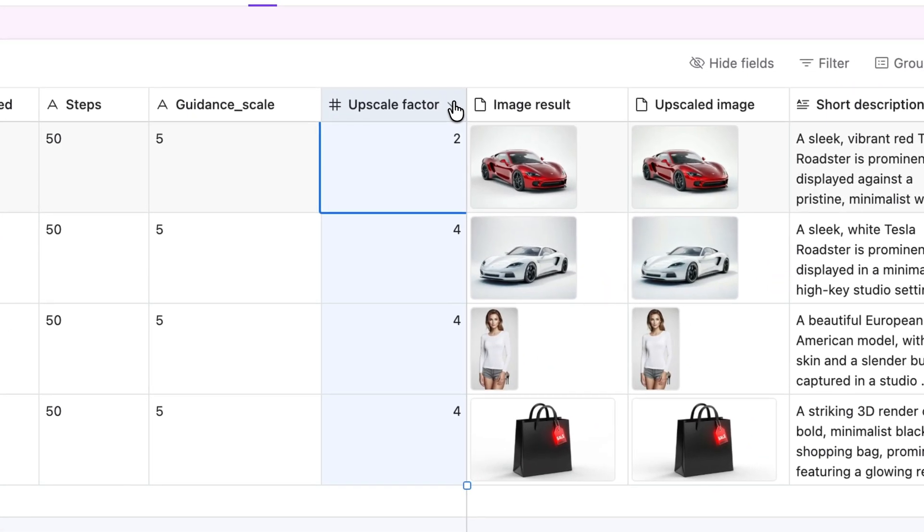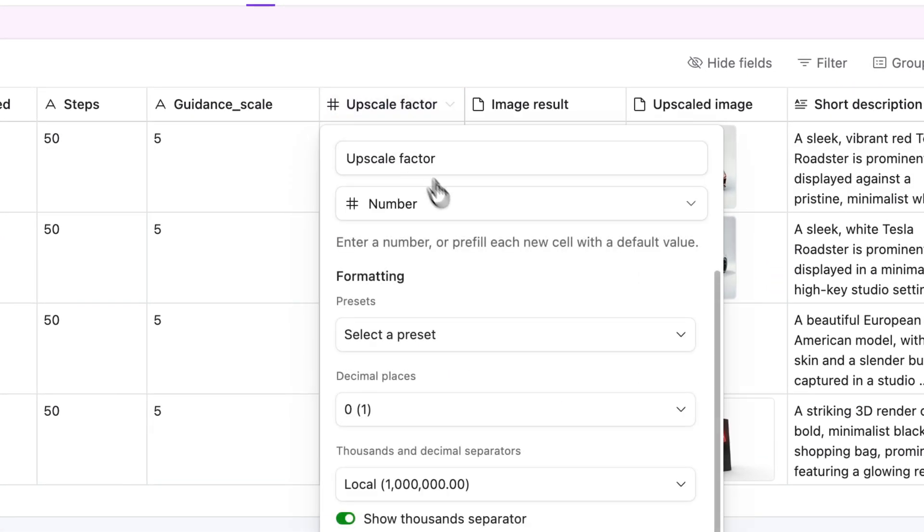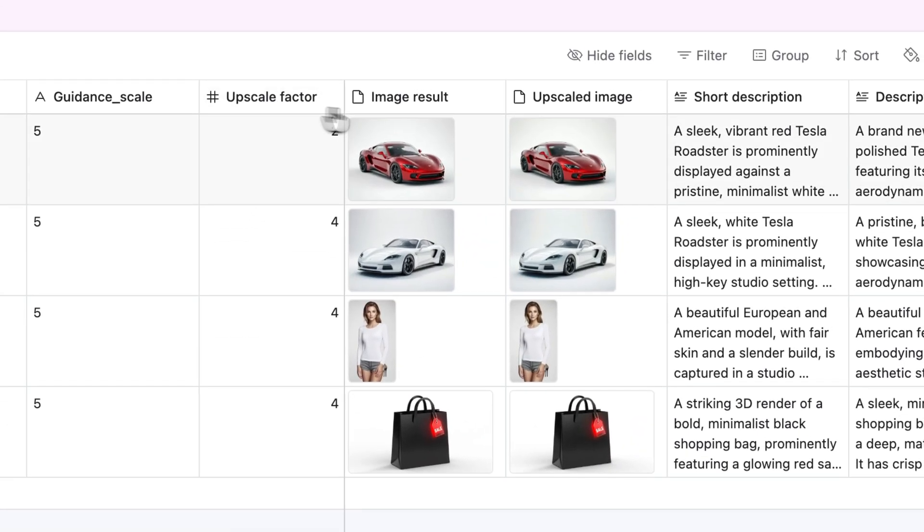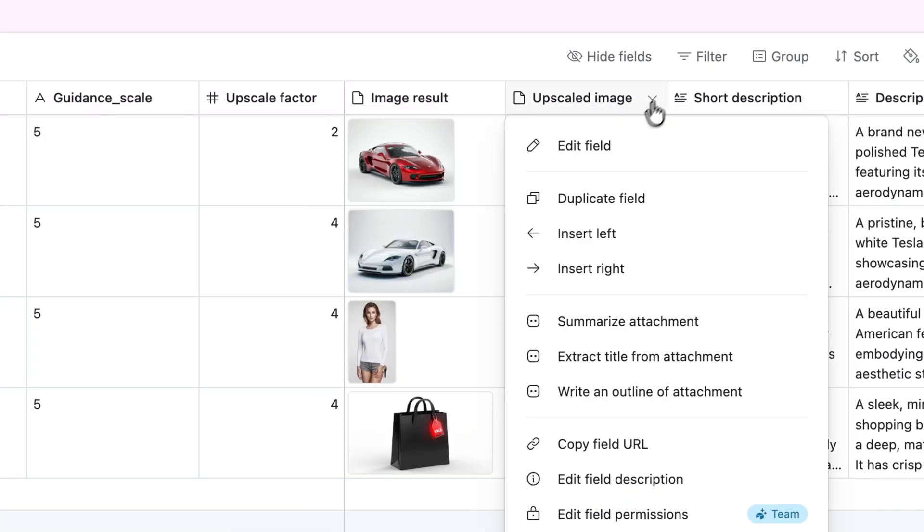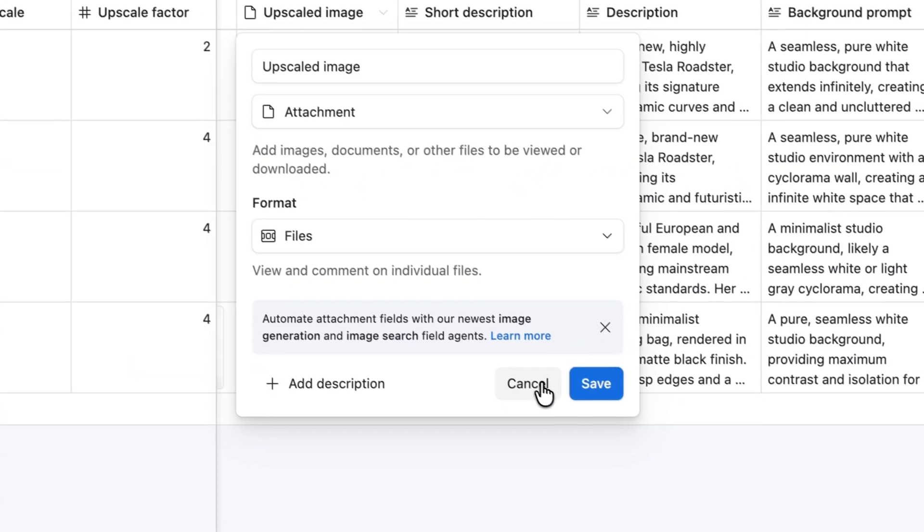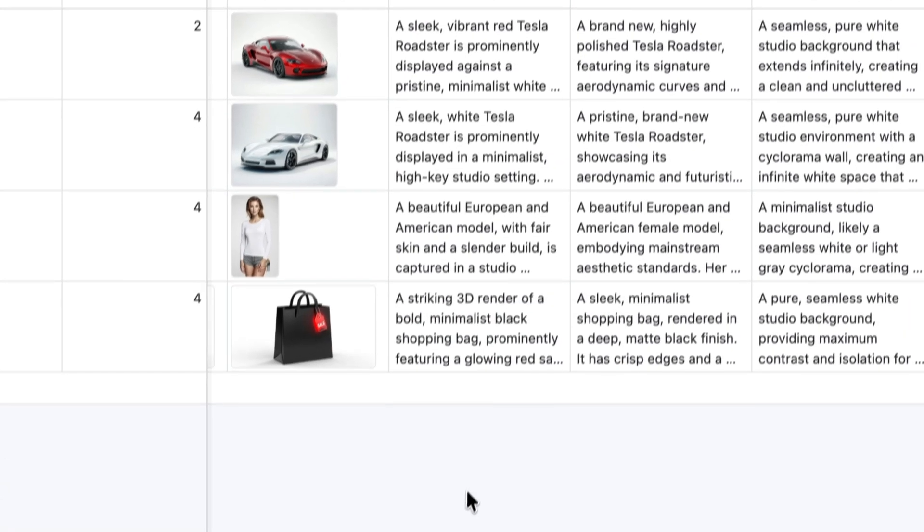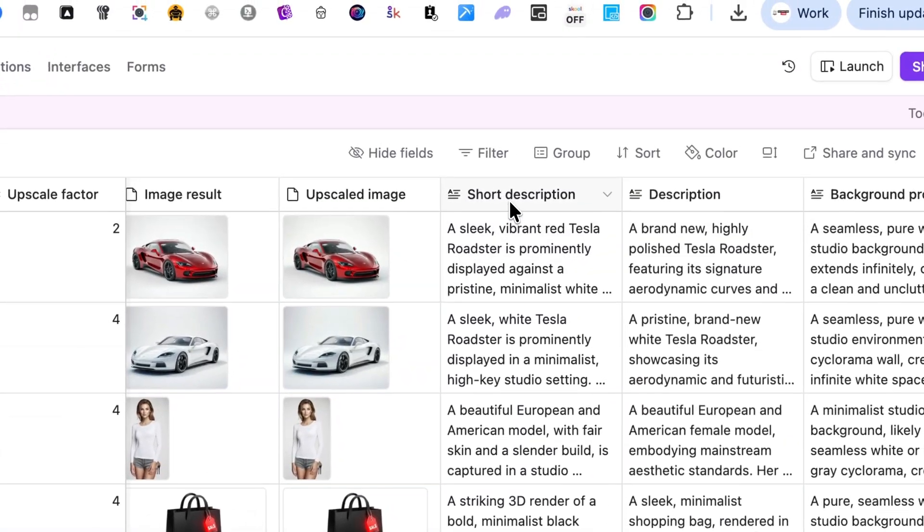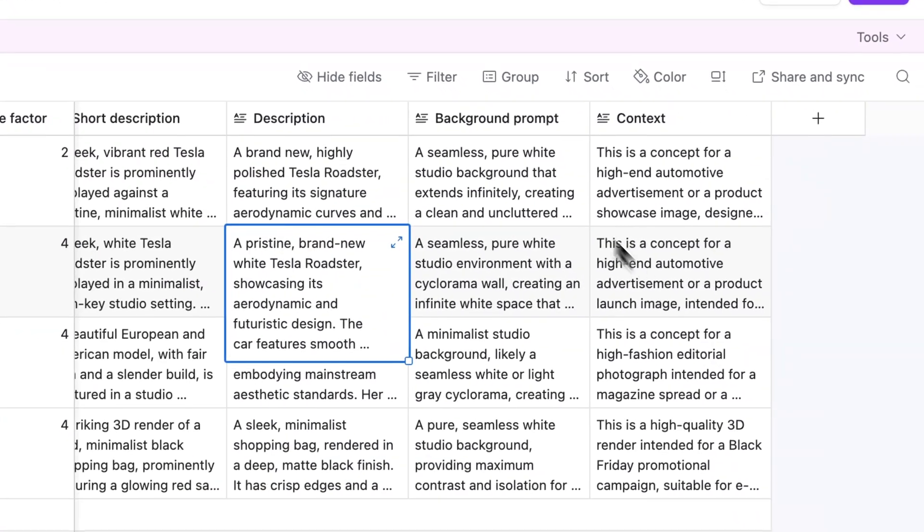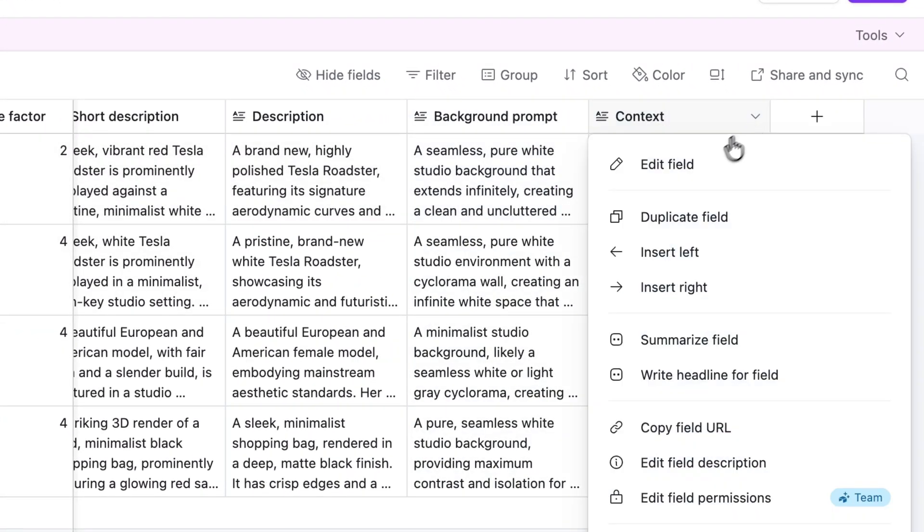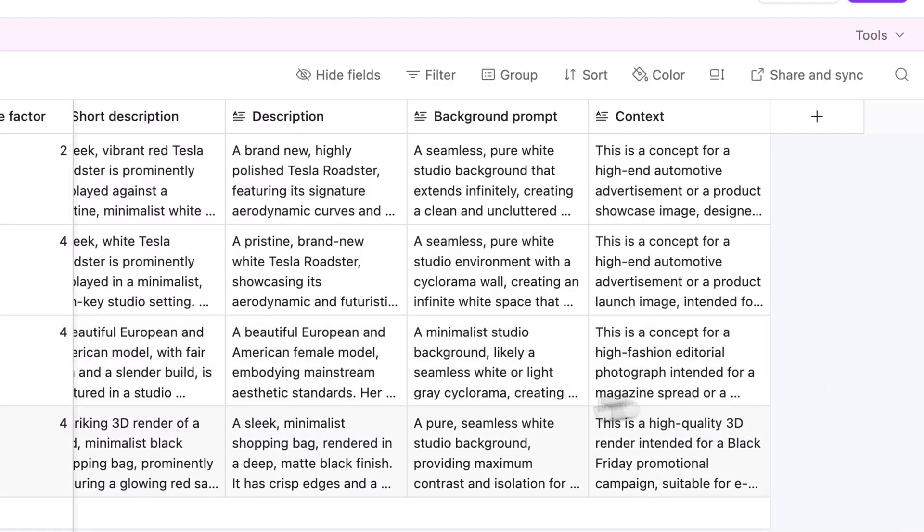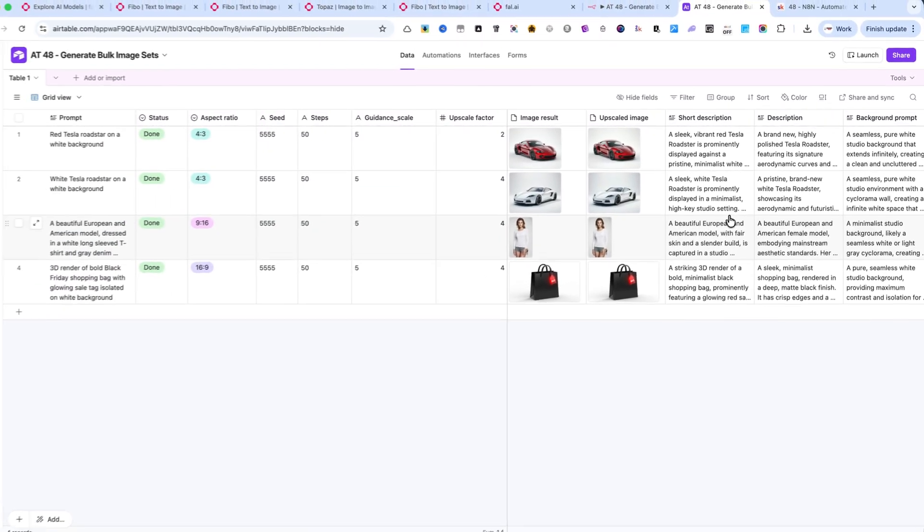Upscale Factor, another number field that defines how much Topaz Upscale should enlarge the image. Image Result and Upscaled Image. Both are attachment fields where the automation uploads the generated and upscaled images. Short Description, Description, Background Prompt, and Context. These are long text fields automatically filled with metadata from the FIBO response, perfect for reuse in your Etsy or Shopify listings.